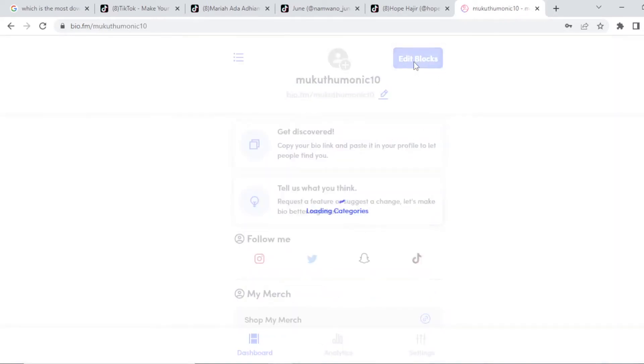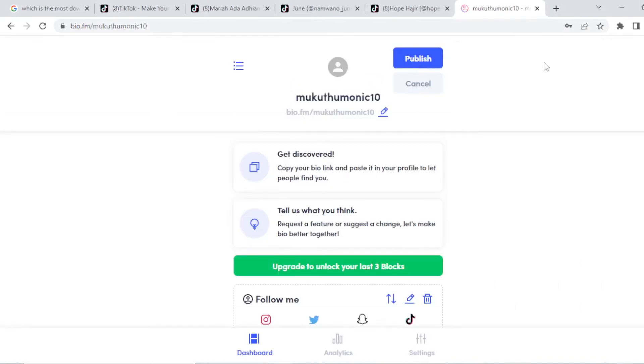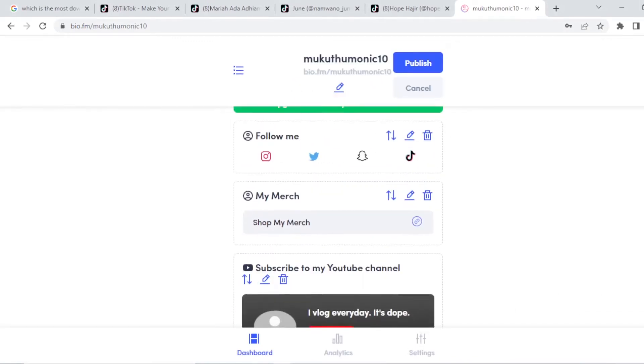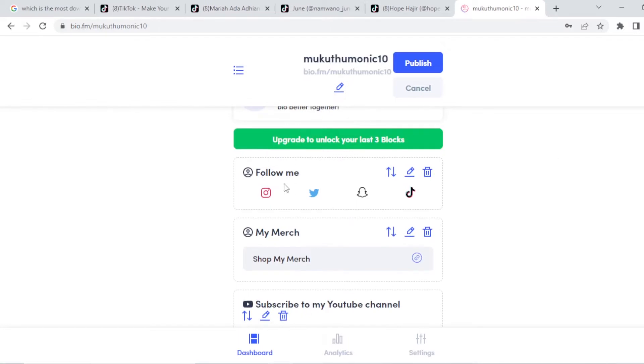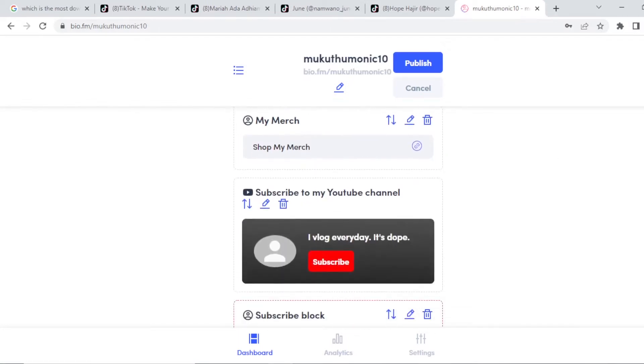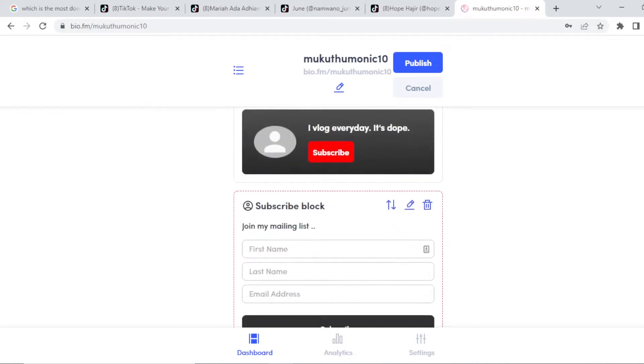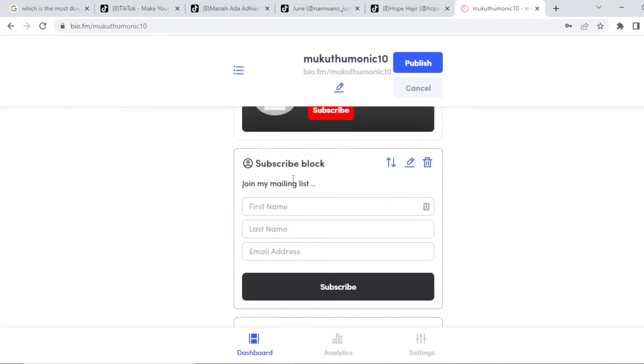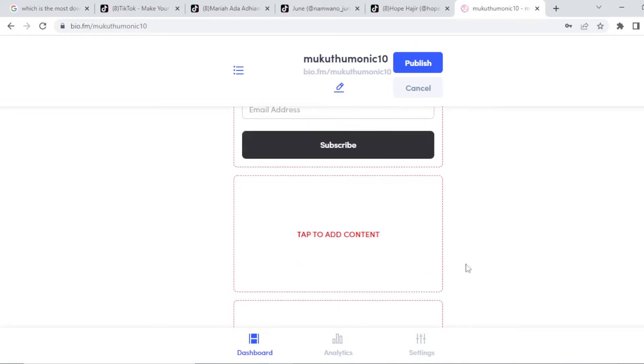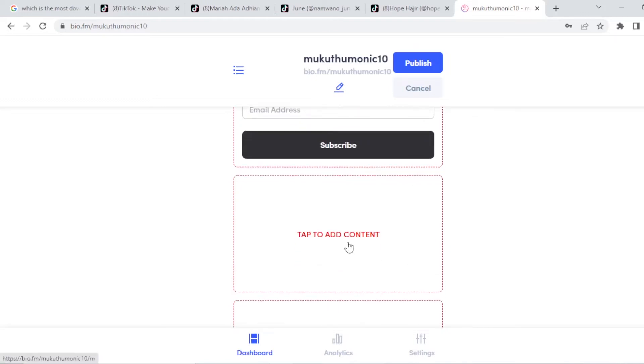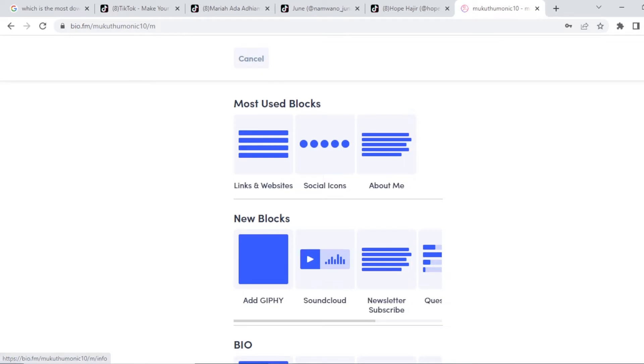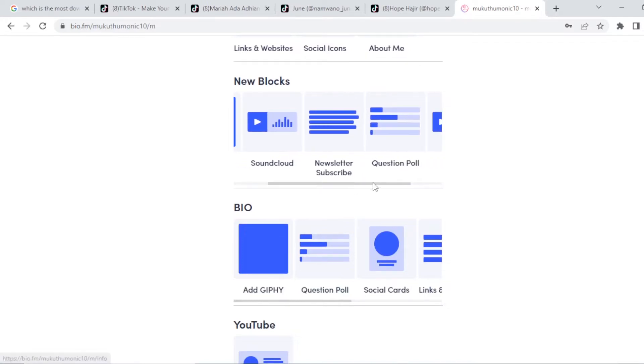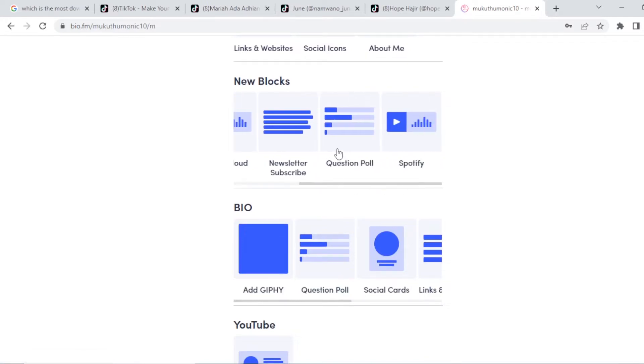What you're going to do is click here on edit block. When you choose that, like I have added a block of follow me. I have added a block of shop. I have added a block of YouTube. And also a block of subscribe to my email list. Let's say I want people to sign up to my email list. You can add a block there. You can continue adding, add a block. These are all the blocks you can use. If there are links, let's say you want to promote an affiliate product, you choose this option. If you want to add the social icons like the ones I showed you, you add this. A bio, you add this.